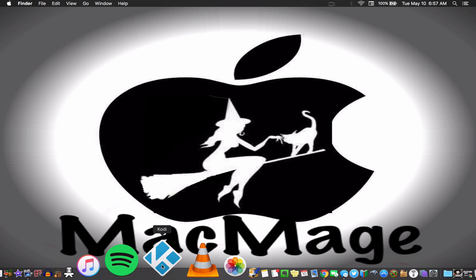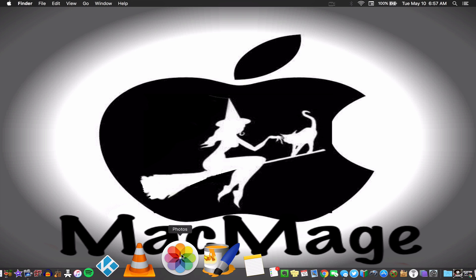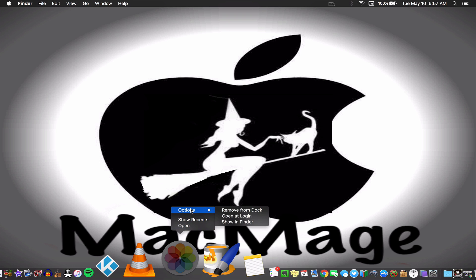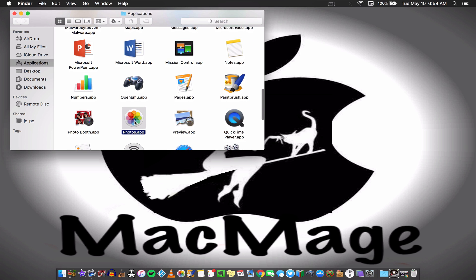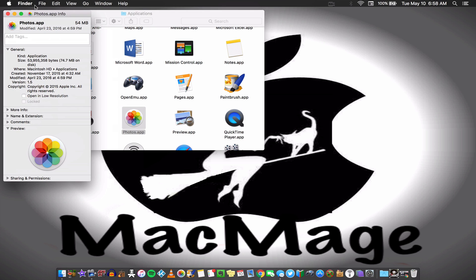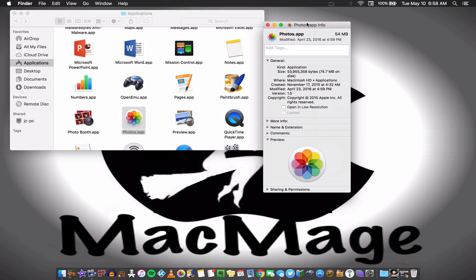Let's take a dock icon — say Photos — and say you want to change this icon. Bring up your context menu, go to Options, then Show in Finder, and once you're able to locate it in Finder, do pretty much the same thing: Command+I or the context menu and Get Info, then highlight your icon and Command+V.